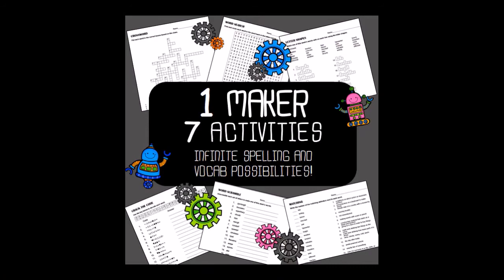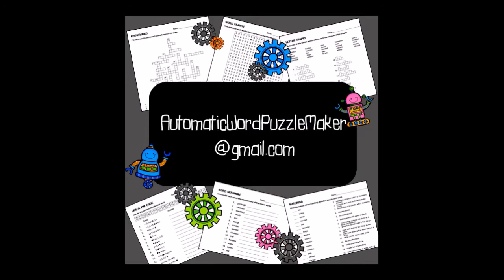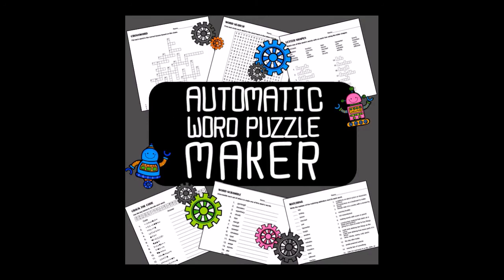Thank you again for buying the Automatic Word Puzzle Maker. Always feel free to send us your comments and questions to AutomaticWordPuzzleMaker at gmail.com and we hope you enjoy the product.